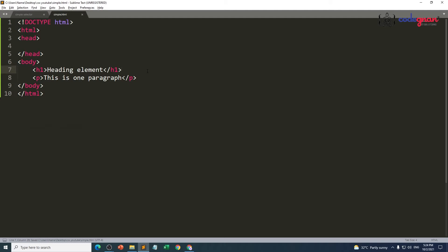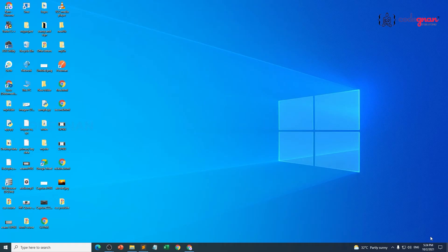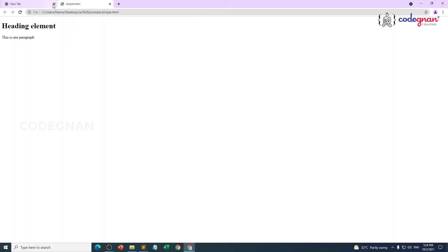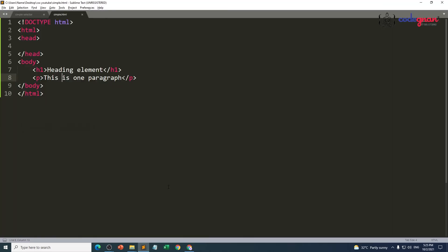The default styling that my h1 and my paragraph have — that is the result I'm going to see. The output shows 'heading element' and 'this is one paragraph'. The background color is white, text comes in black color. If I want to change a particular element's information, we are going to use these selectors. We need to write our CSS information.